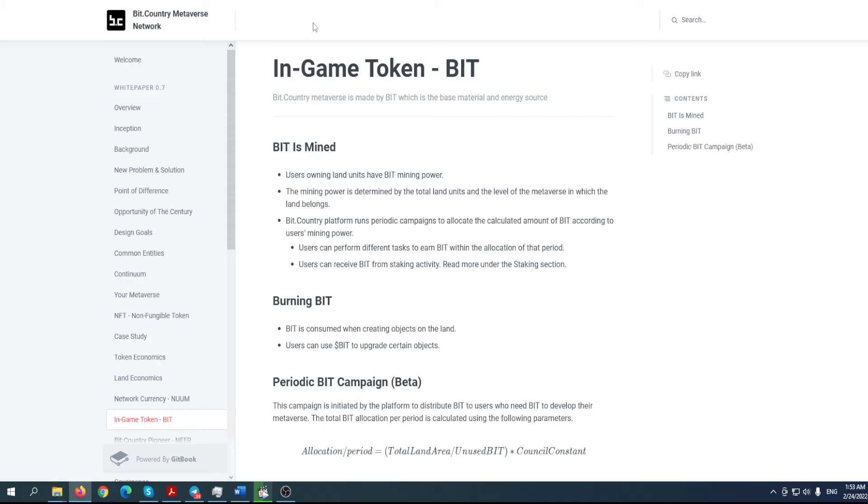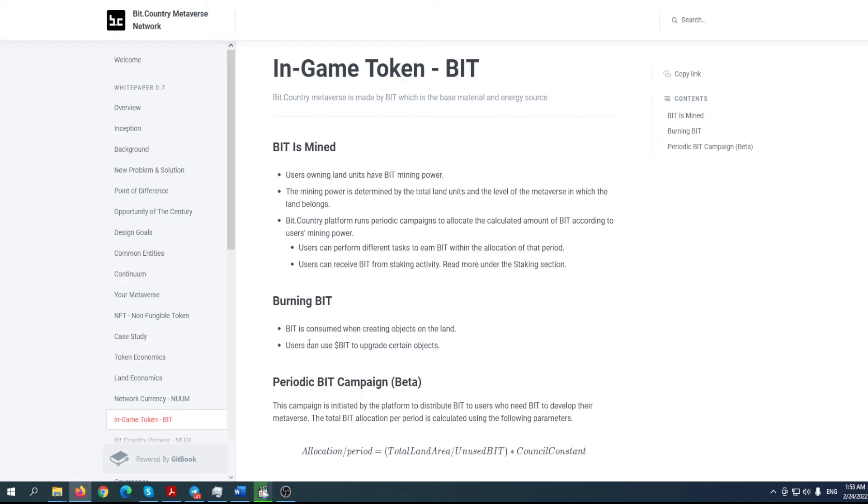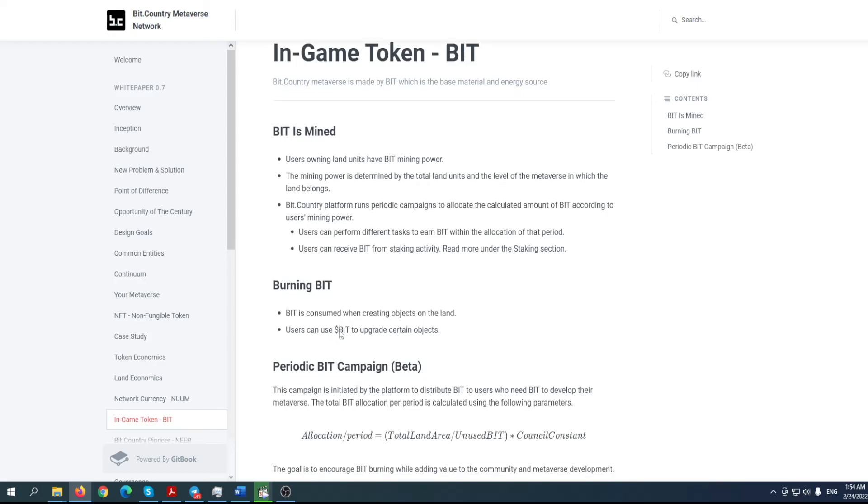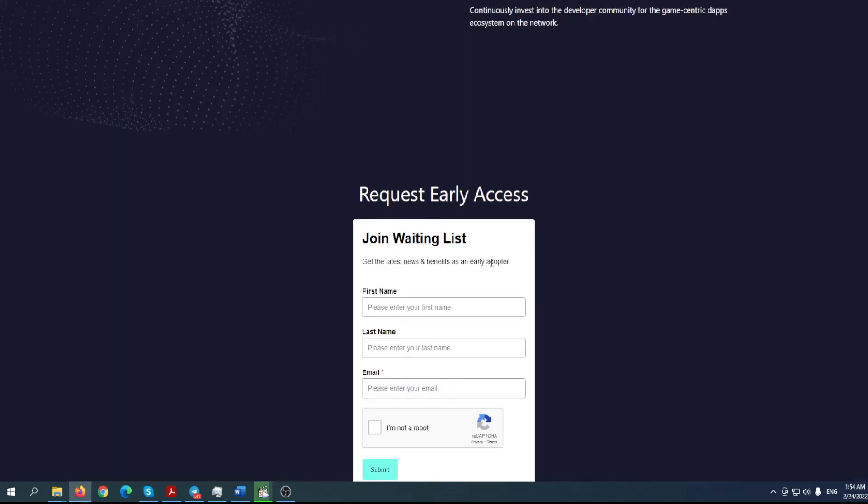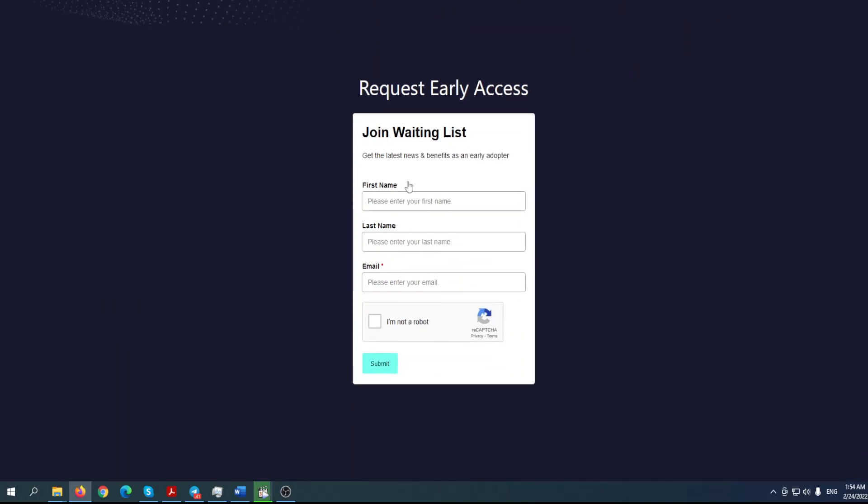I know that maybe it sounds fantastic at the moment, but what they have done so far and what they're planning to do, I am really bullish about this project. There is also in-game token BIT. BIT is mined - users owning land units have BIT mining power. The mining power is determined by the total land units and the level of the metaverse in which the land belongs. Bit Country platform runs periodic campaigns to allocate the calculated amount of BIT according to the users' mining powers. BIT is consumed when creating objects on the land, so basically it will be like your in-game currency. When you want to create something new, you will use BIT. So more people are using BIT, the value will be higher. Users can use BIT to upgrade certain objects.